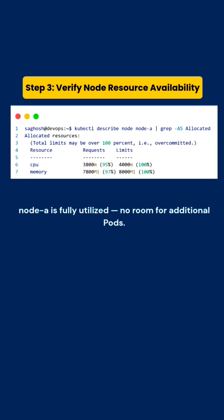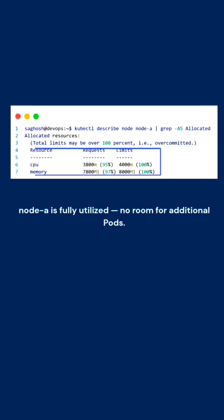Next, we will verify the node resource availability with this command. We can see that node A was fully utilized and there was no room for additional pods, which is why the pods are running on different nodes. But we want our pods to use the same node to avoid the latency.